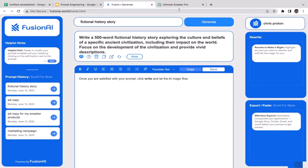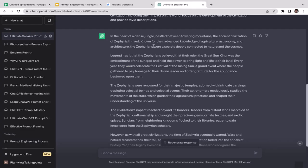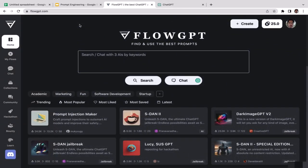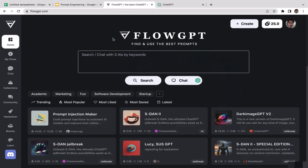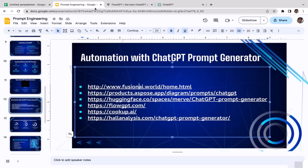Welcome back. In this video we're going to learn how to utilize the second tool, which is FlowGPT. If you don't know how to get there, go back to the slides and click on flowgpt.com. As you can see, we're now on FlowGPT — a pretty cool website and technology to help you generate high-quality prompts.